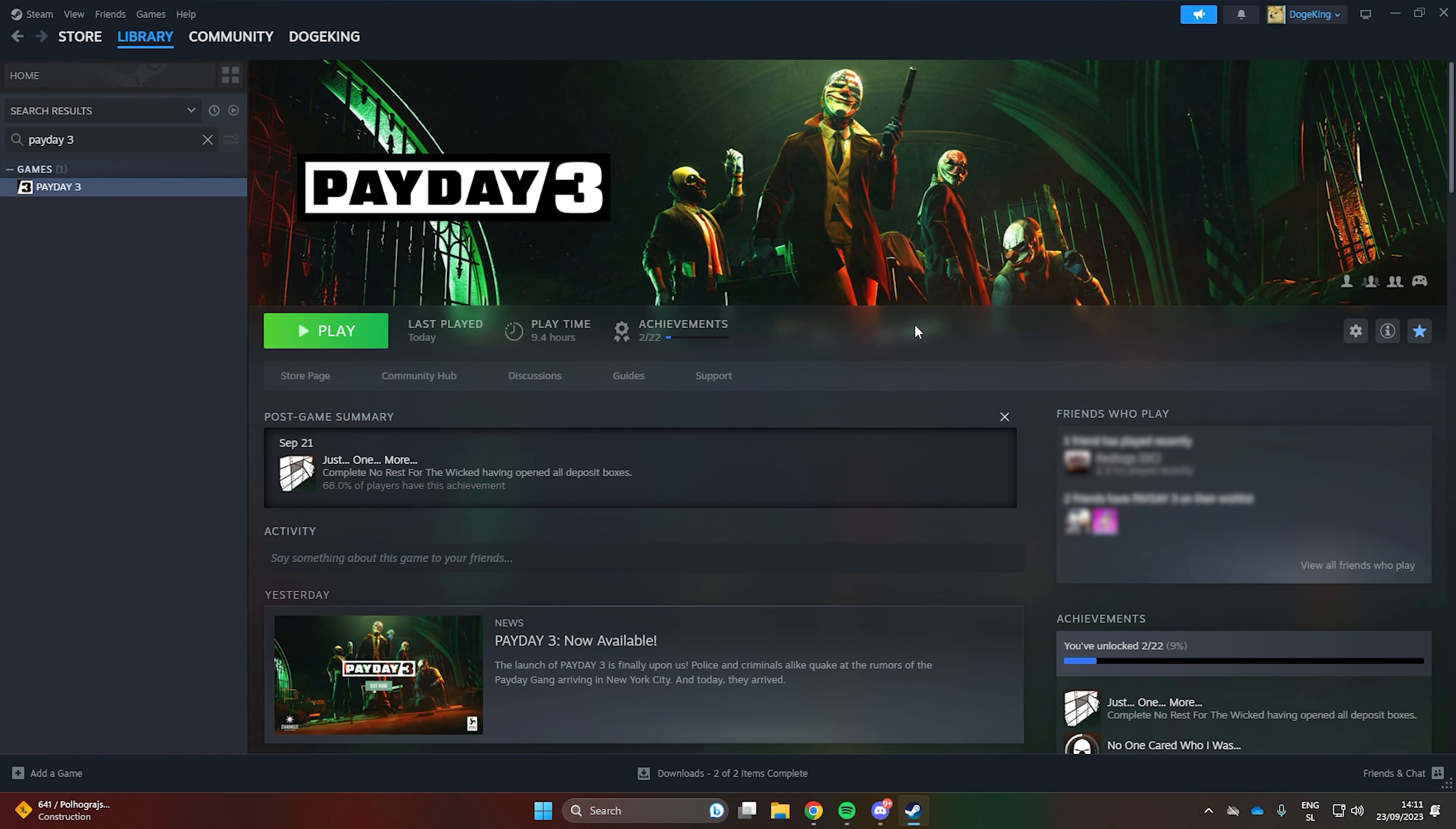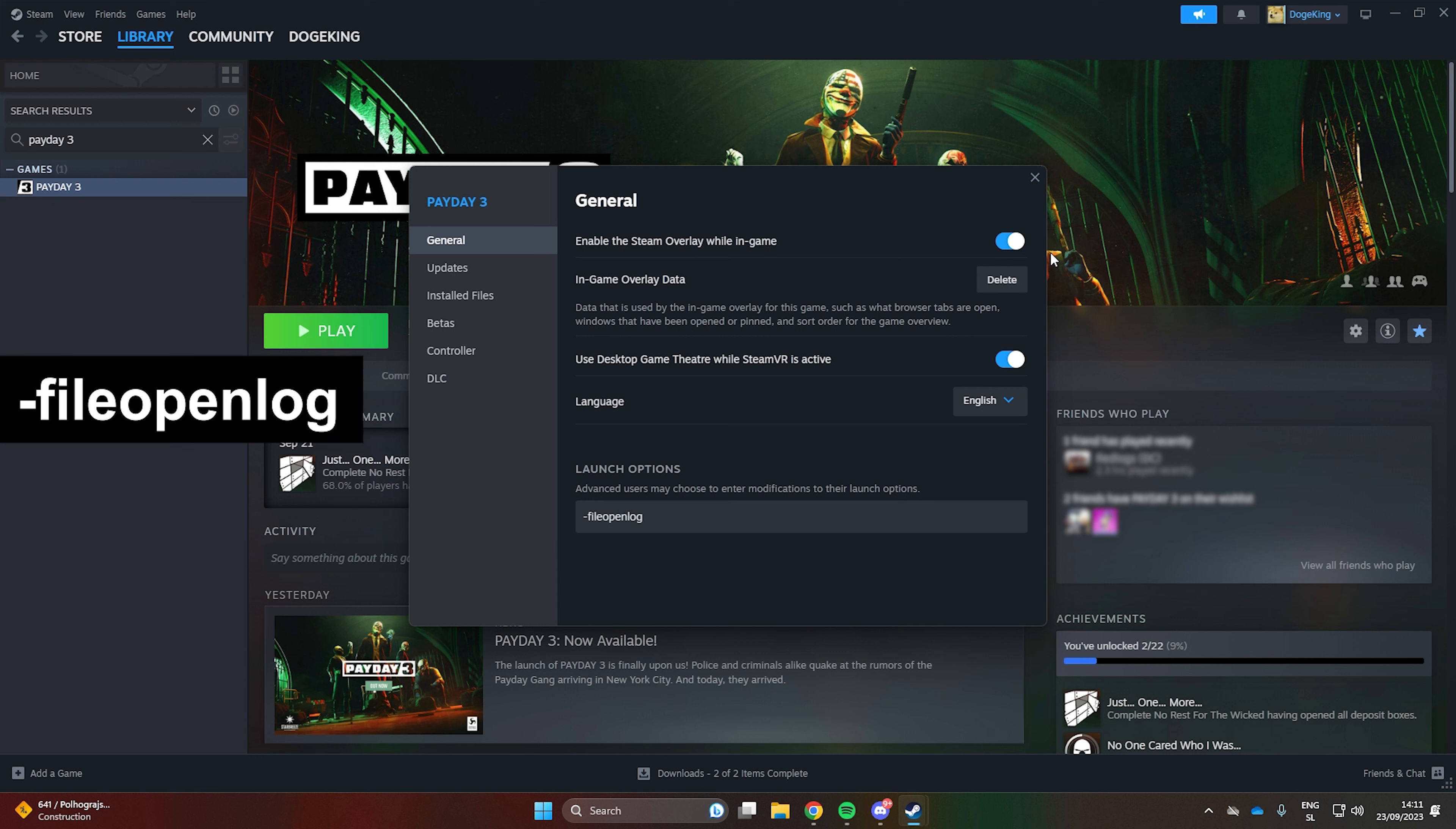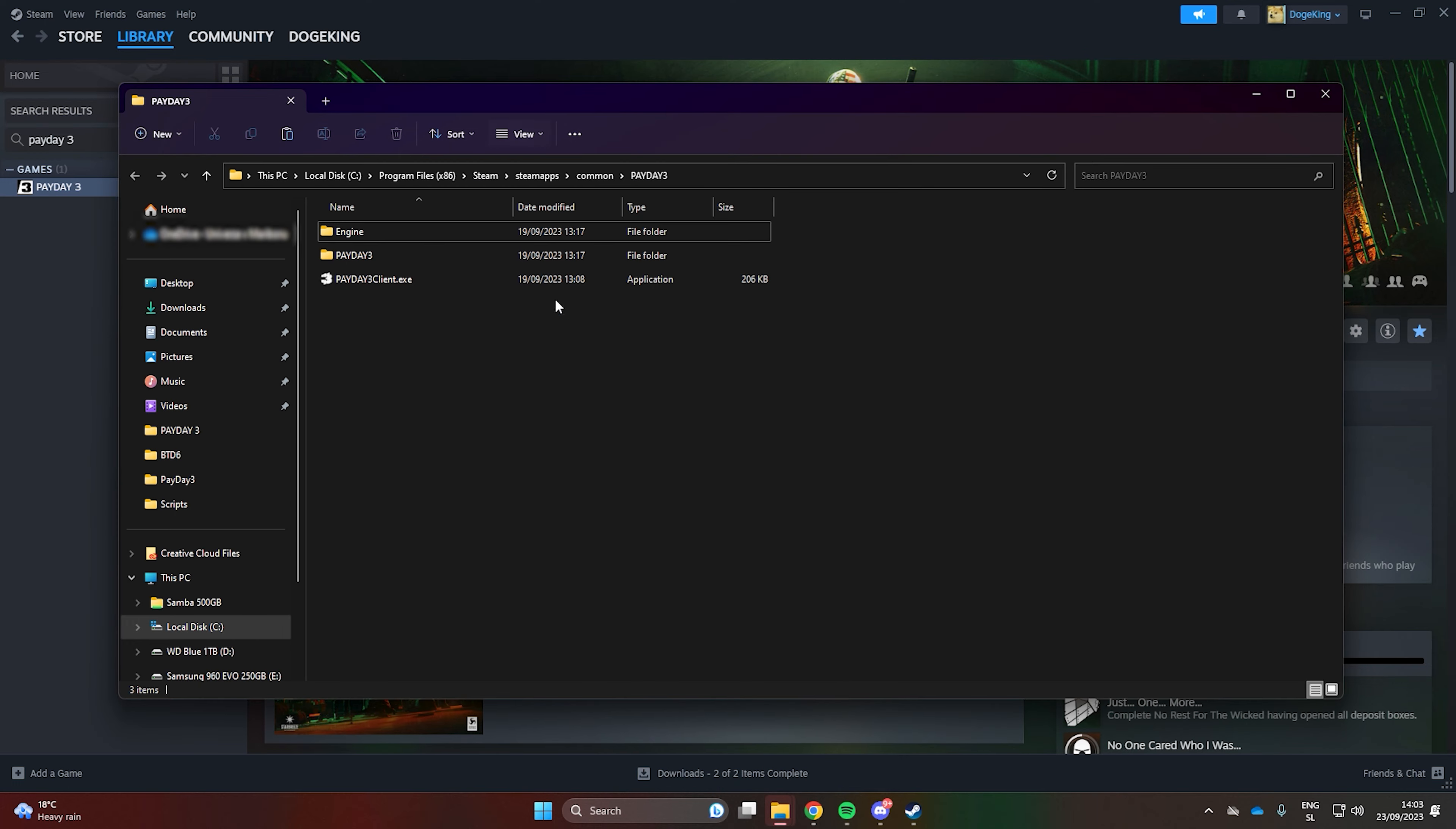Next we will need to get to the game files. If you have the game purchased on Steam, go to the Steam library and find Payday 3. Right-click on it and go into Properties. In the startup options, write dash file openlog, just like this. Then go into Installed Files and click on Browse and the game files will show up.